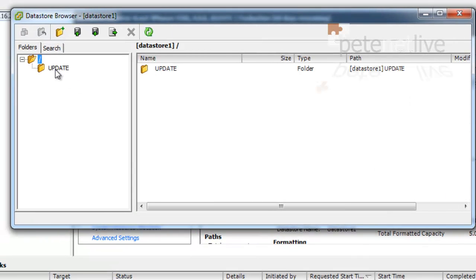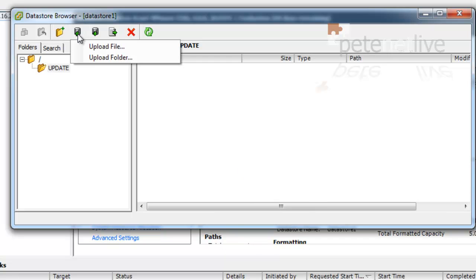Now I've already got a folder, you'll have a lot more in yours, but I've only got one folder on here called Update that I want to put the update into.